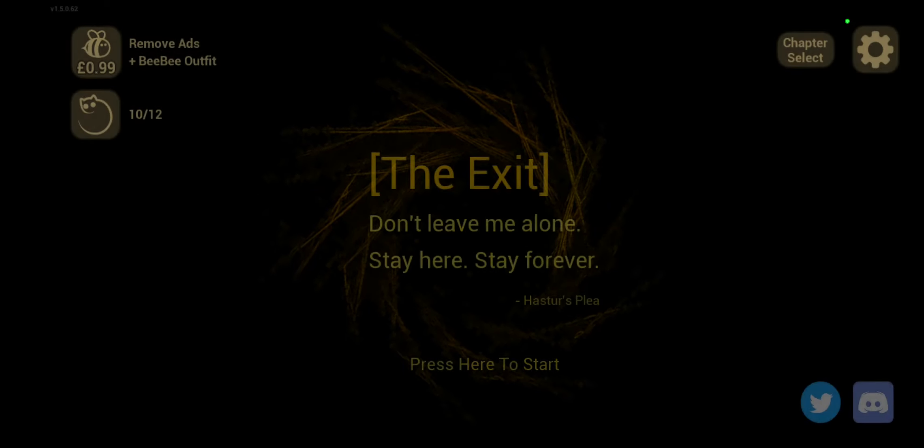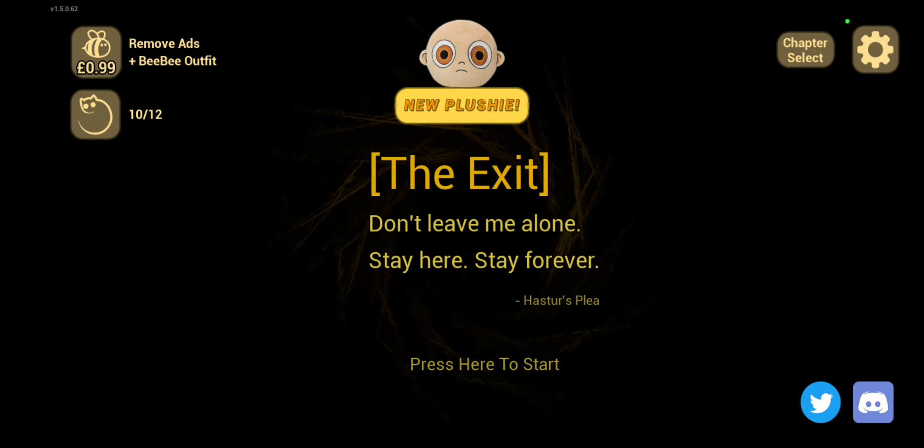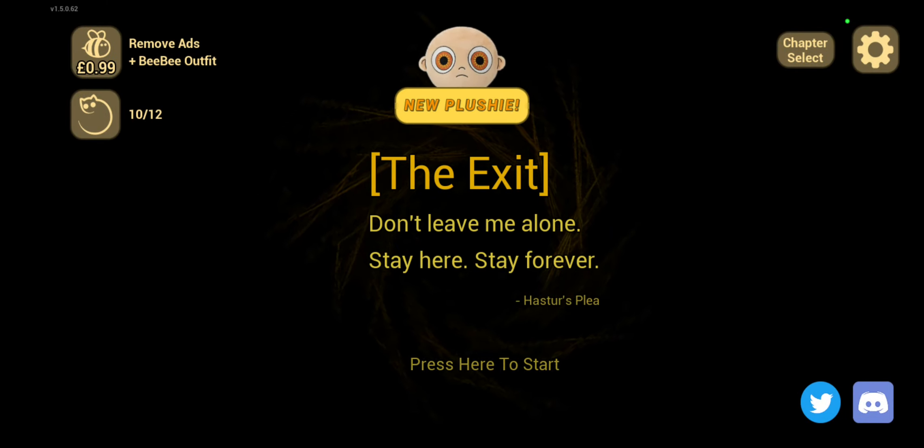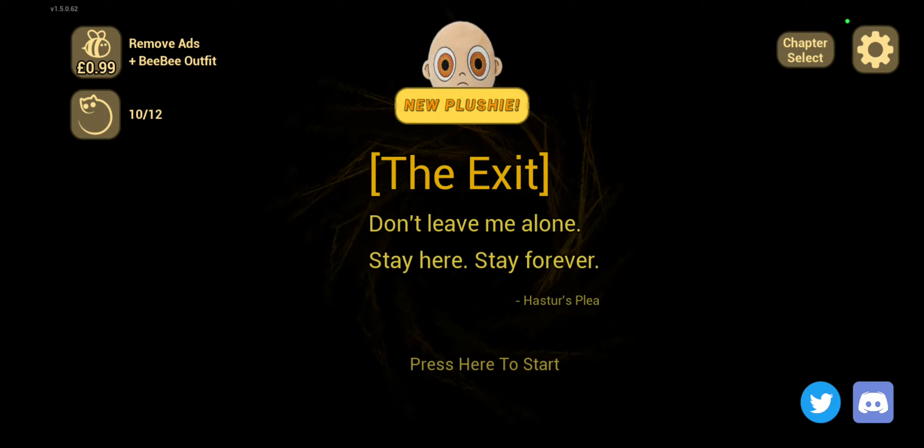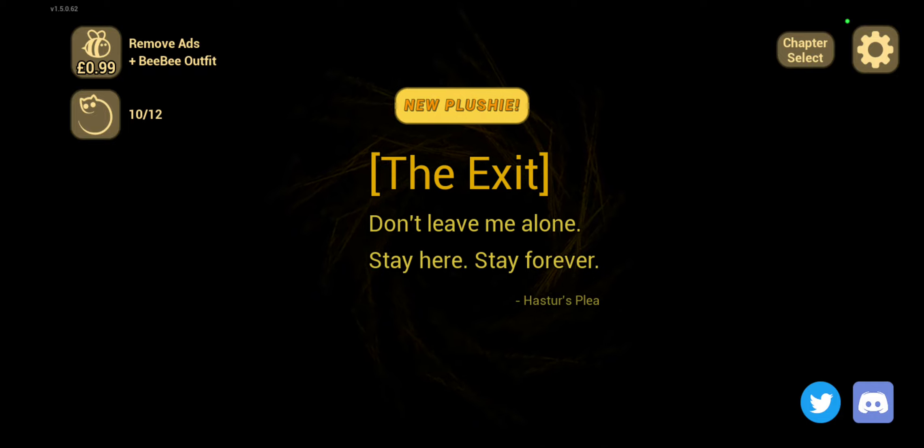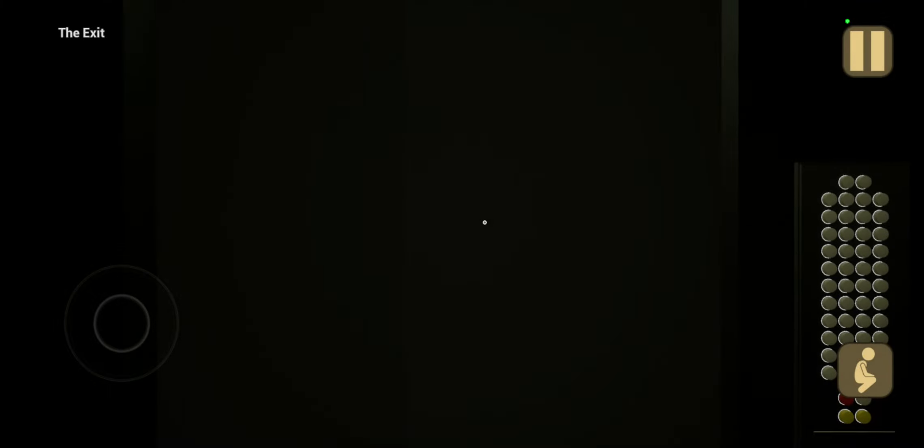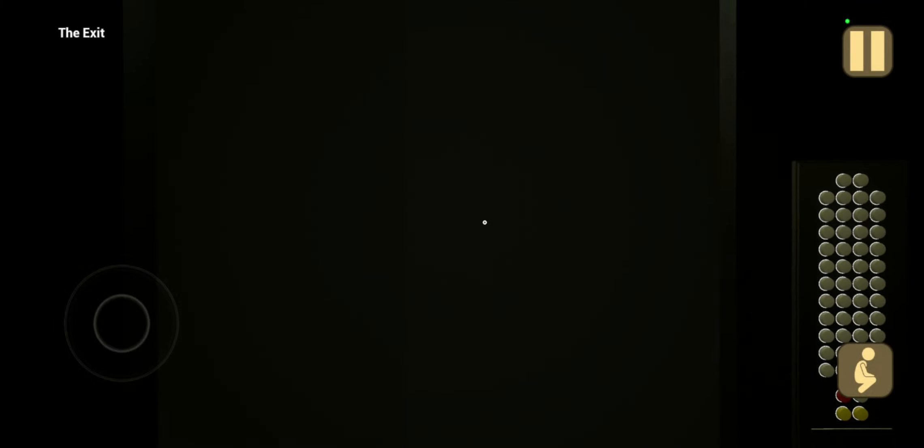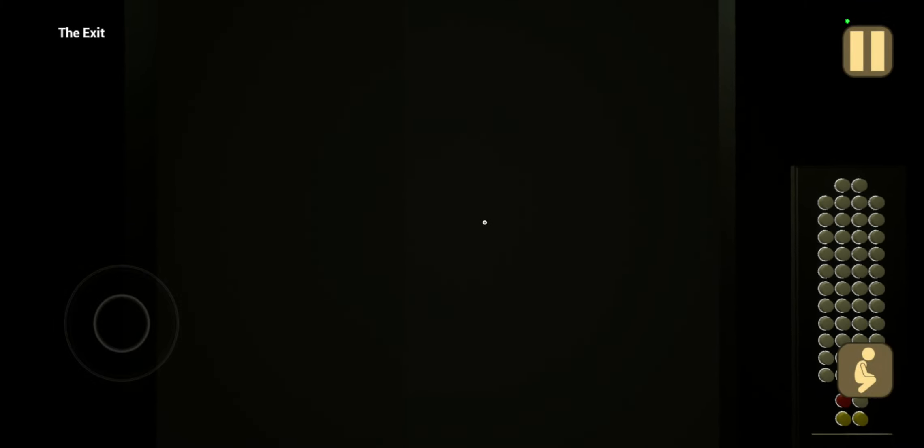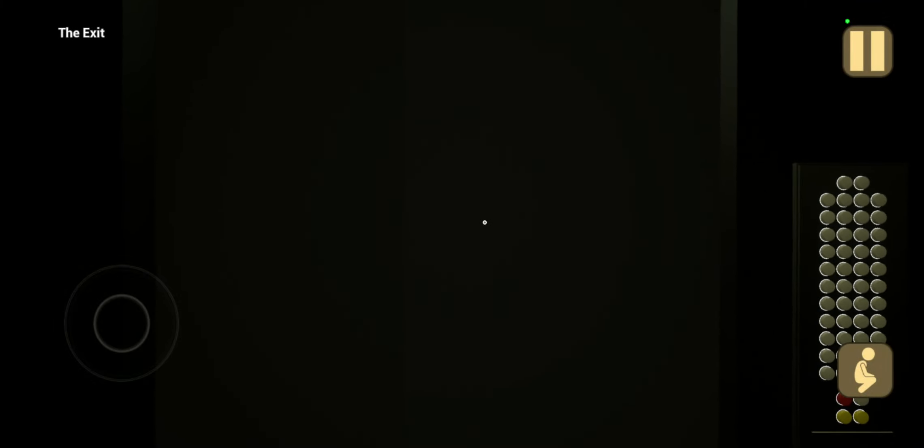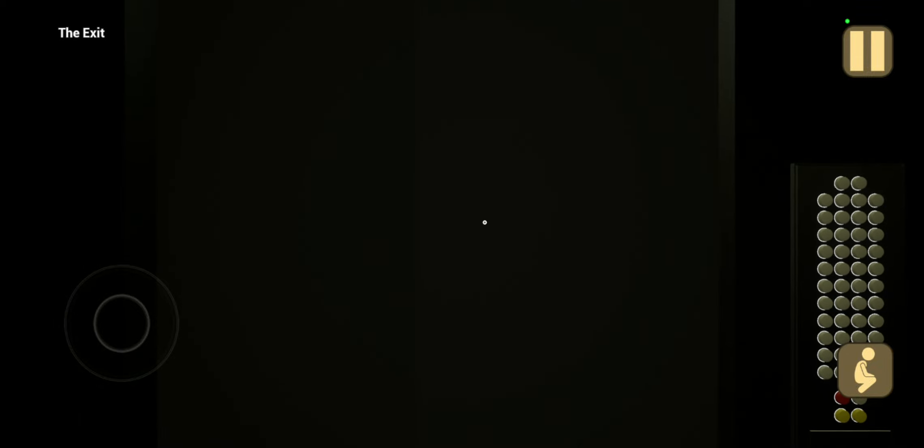Don't leave me alone. Stay here forever. You must stay. Man, no one gonna listen to that. No one gonna listen.